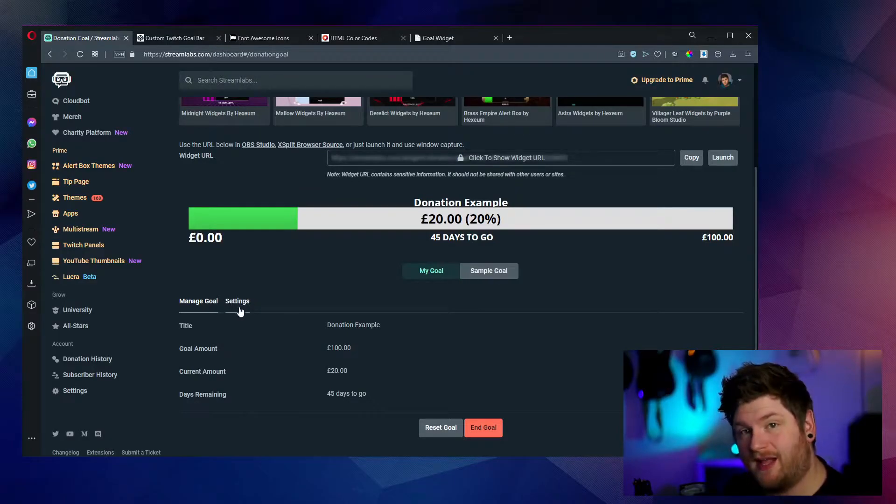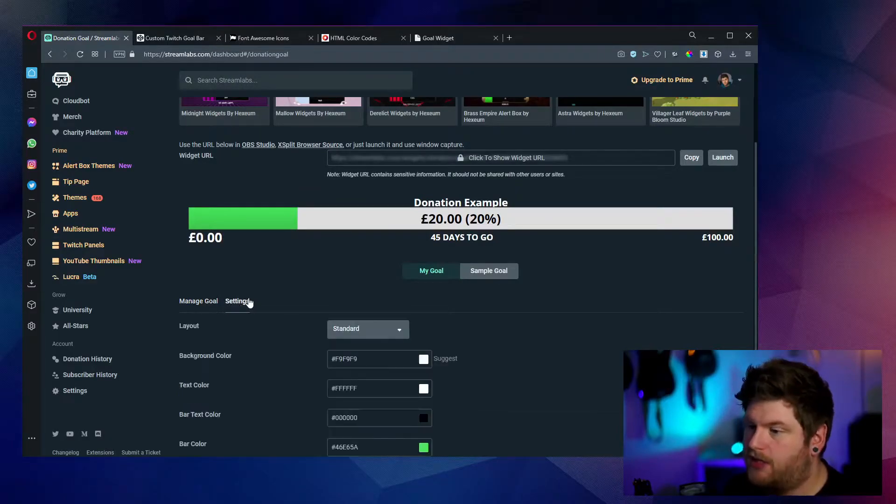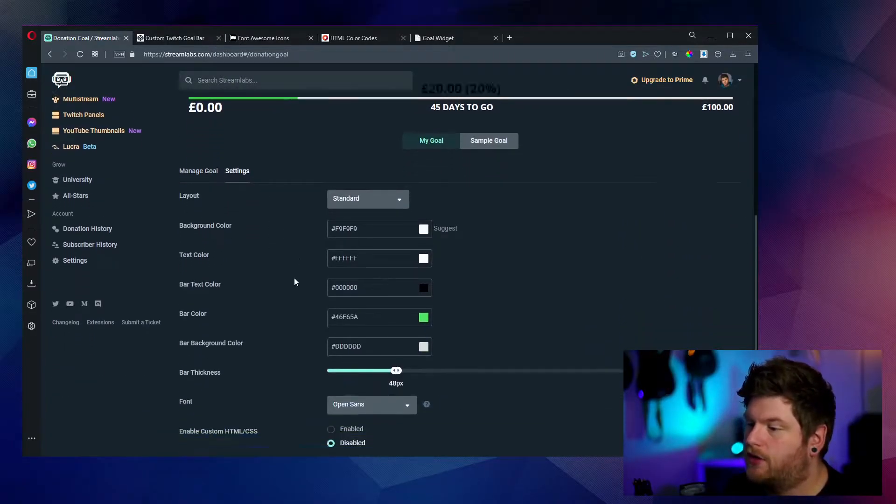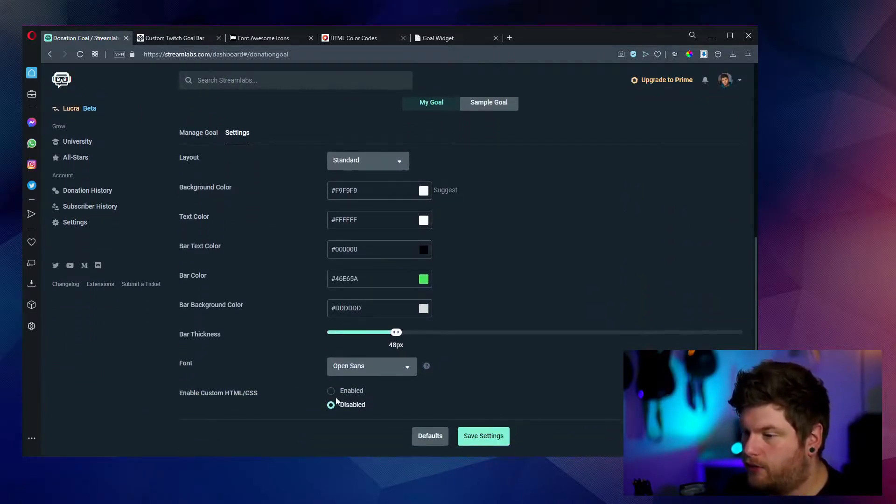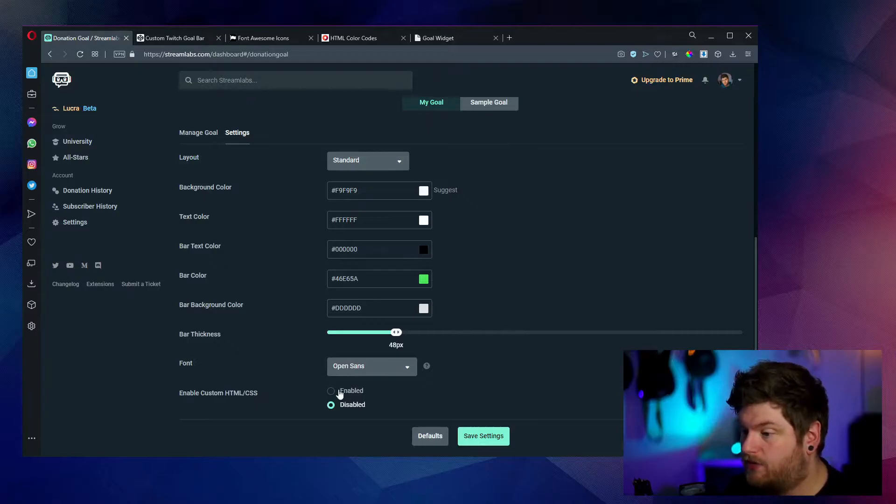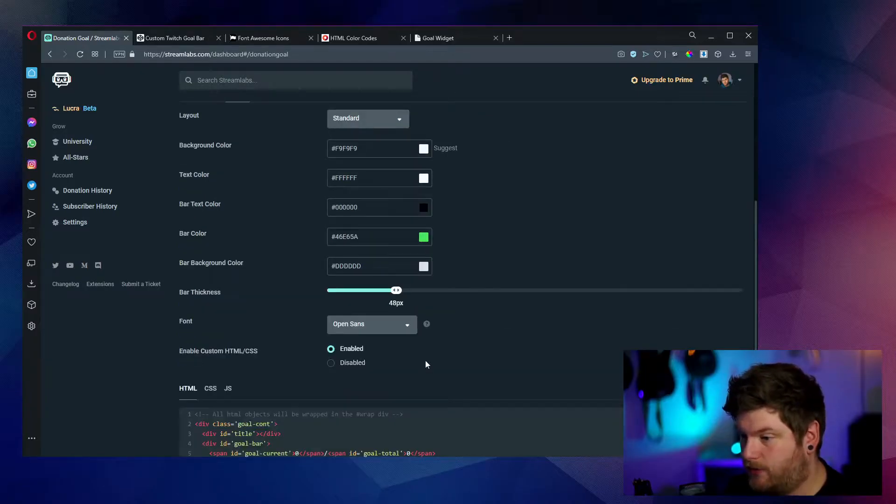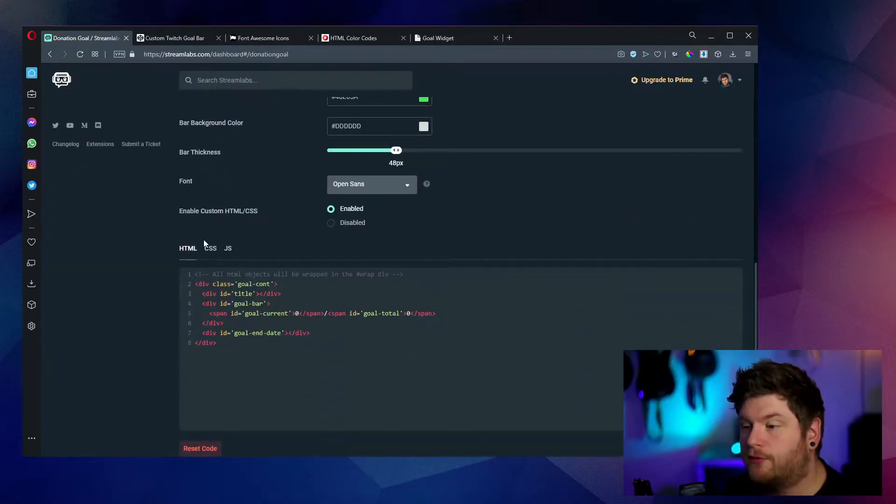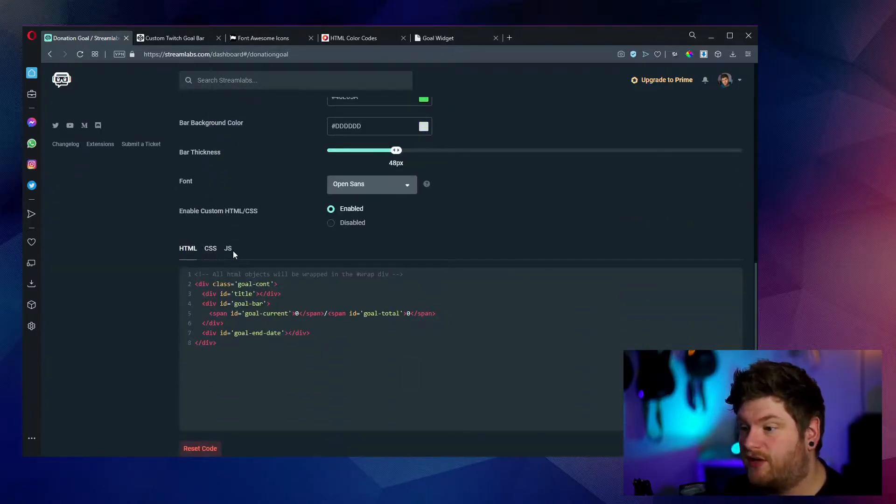So once we're inside the donation goal, we're going to quickly enable custom HTML and CSS. So within the settings tab here, click on this, scroll down and then on the bottom option, we just select enabled. This then loads up three tabs: HTML, CSS, and JavaScript.